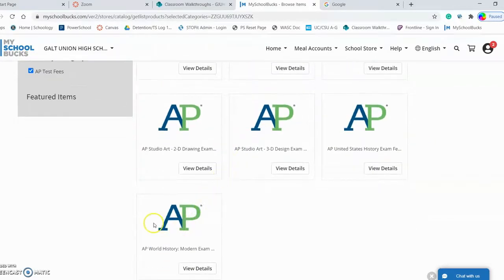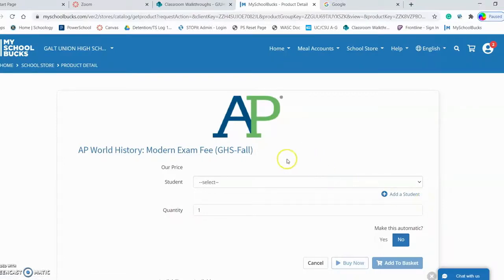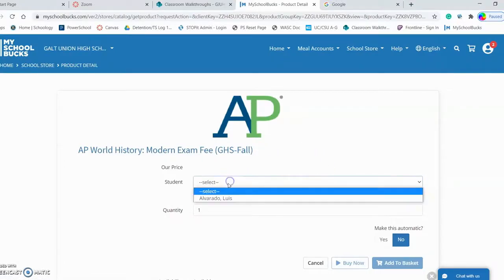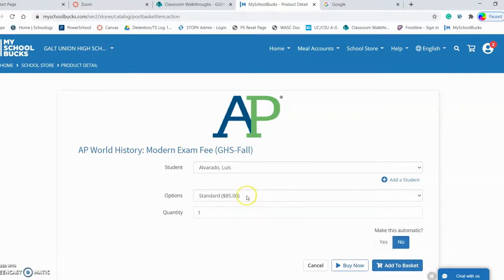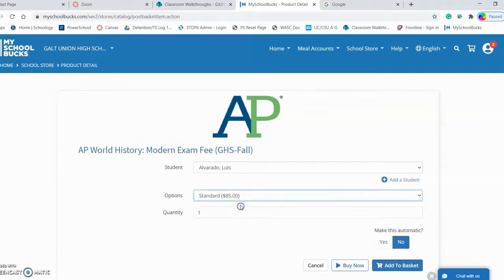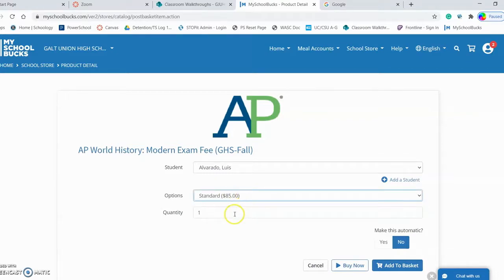I'm going to come down and select AP World History as my choice. I'm going to select myself as a student, which is now linked to this account. After that, it's going to give me the options of what I have to pay. If I do not qualify for free and reduced lunch, I'm going to get the standard $85 fee. If I do qualify for free and reduced lunch, then it will give me that option at a much reduced rate.